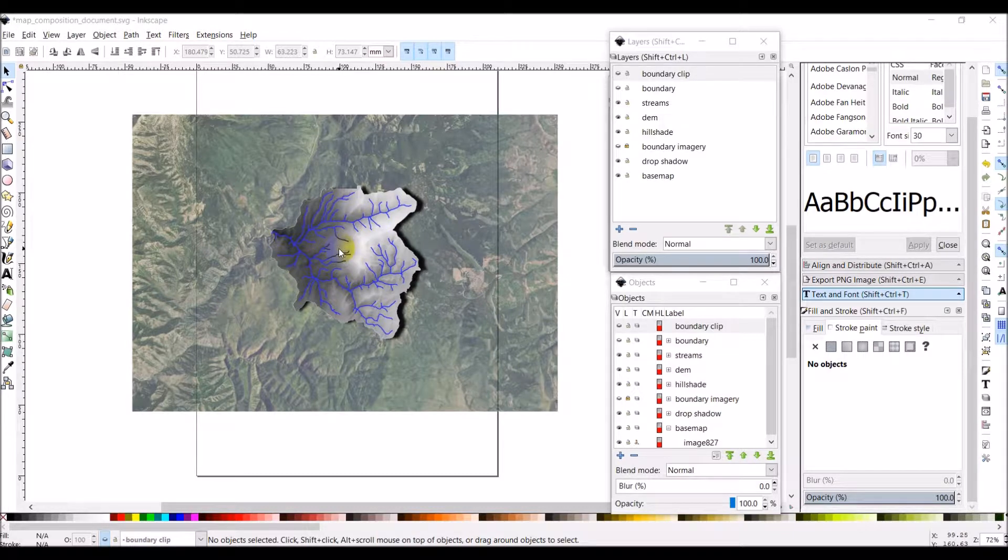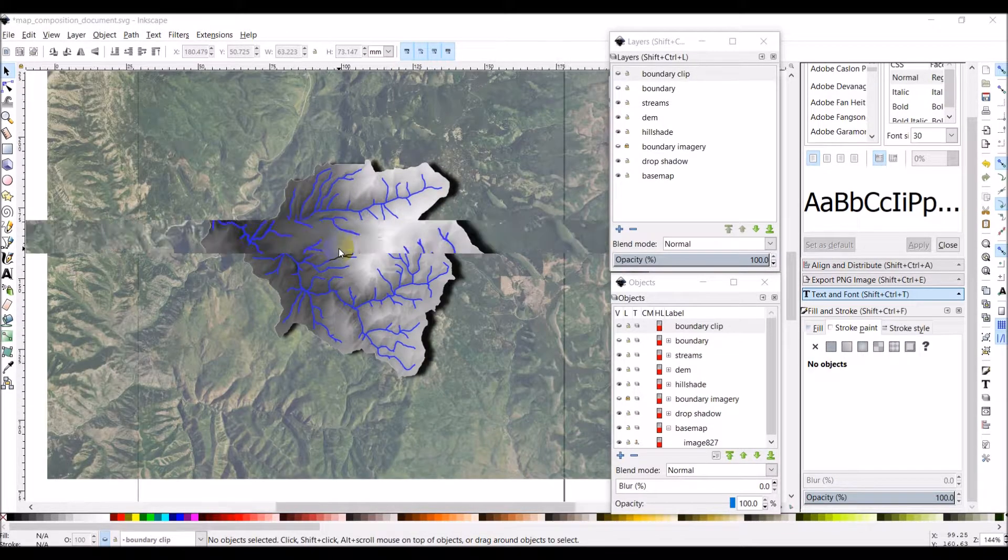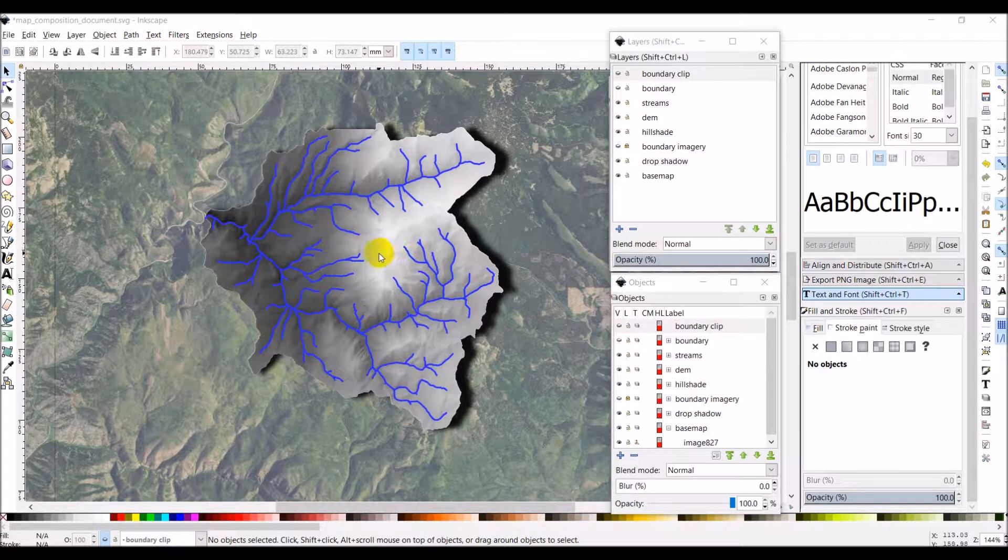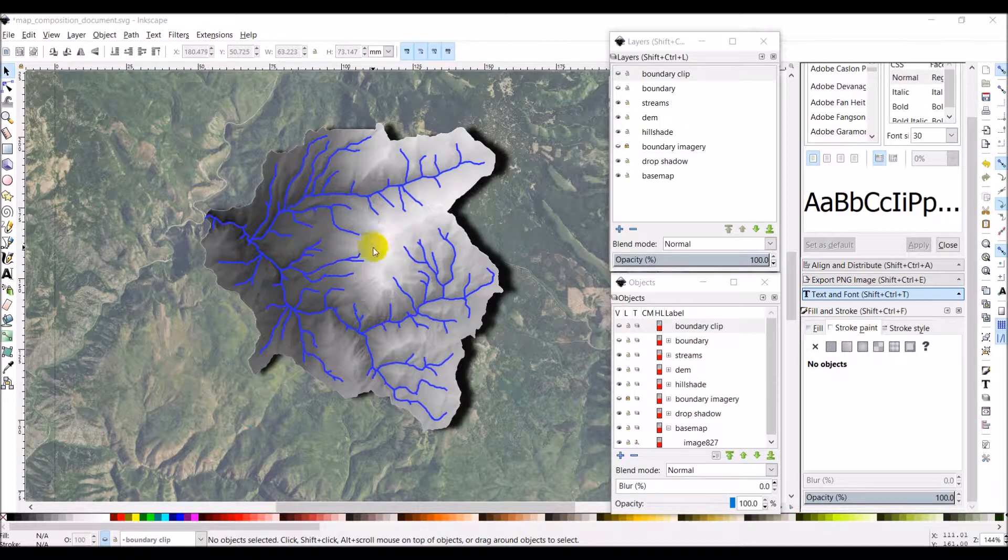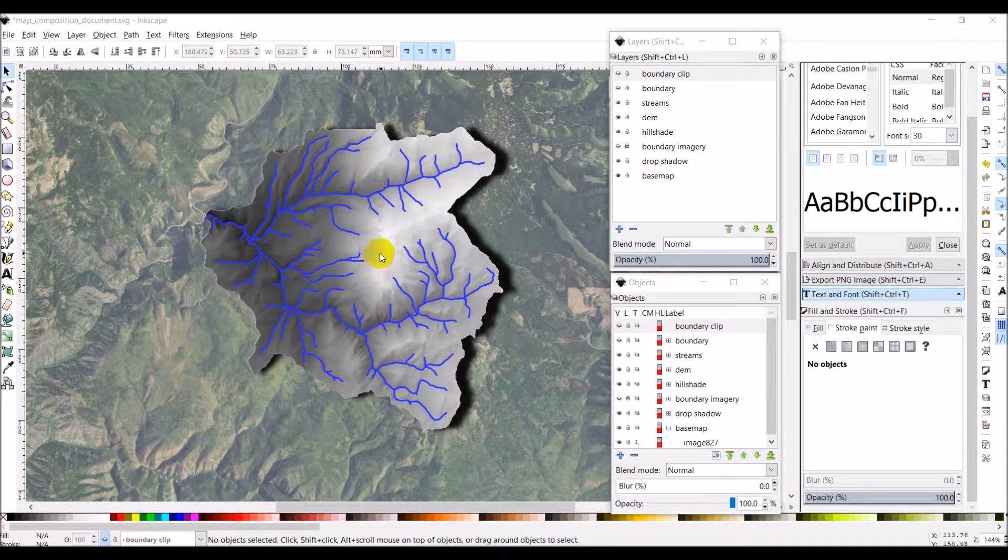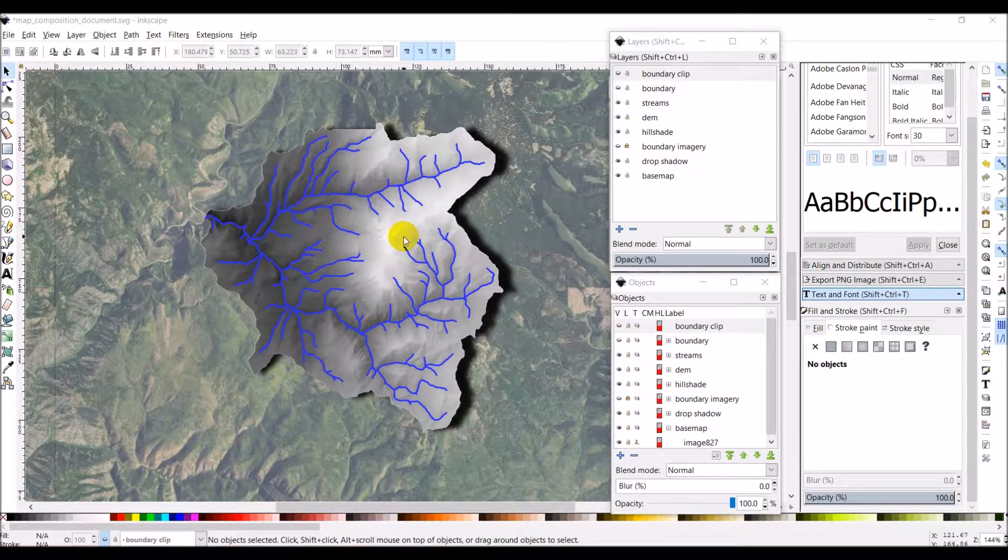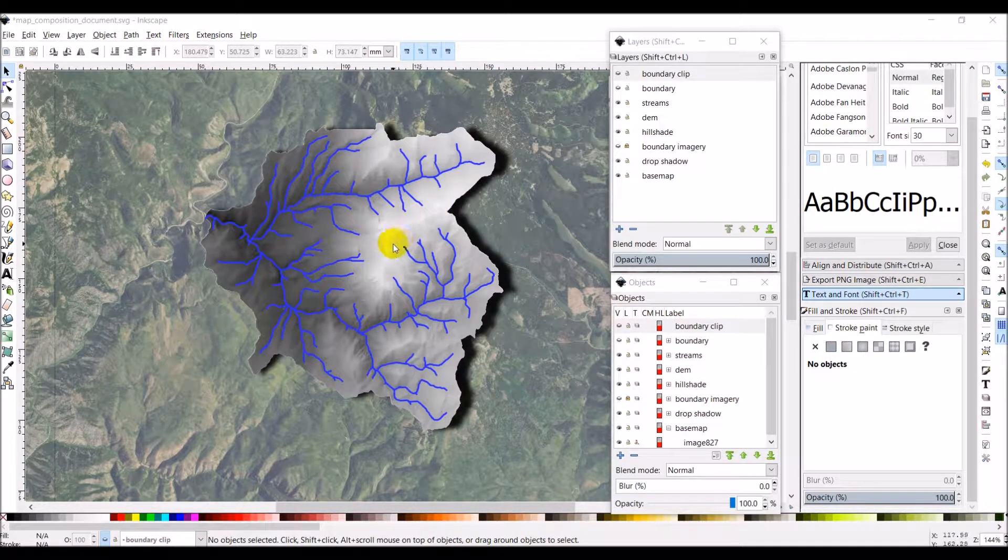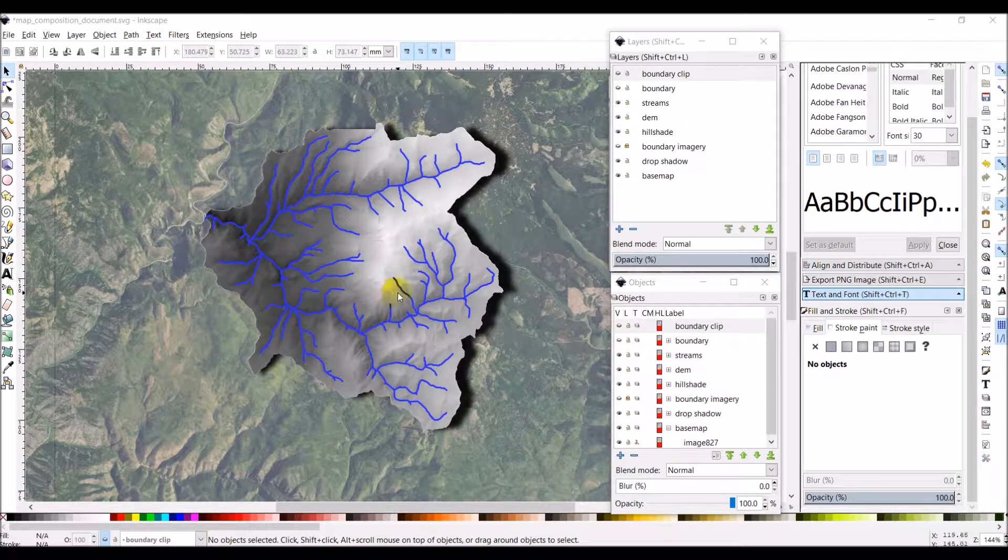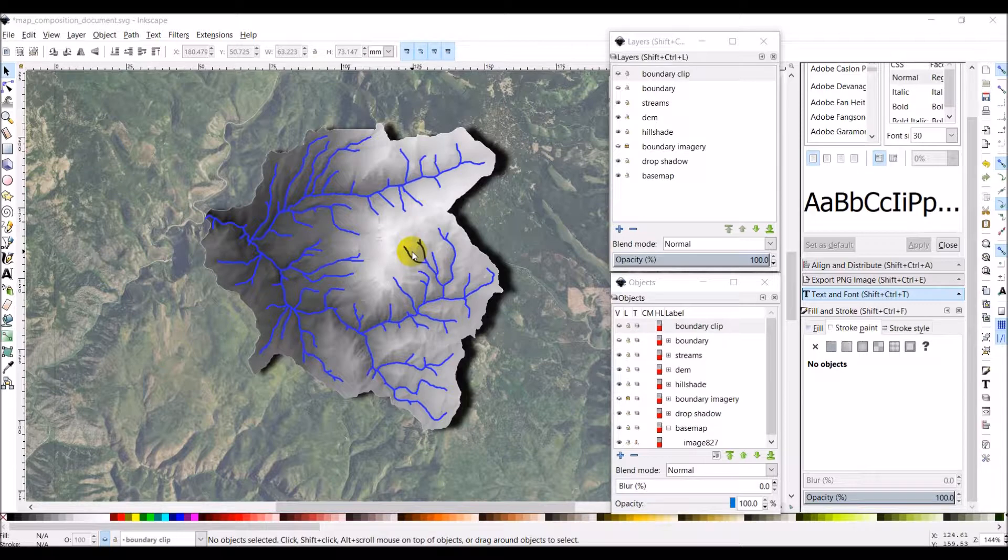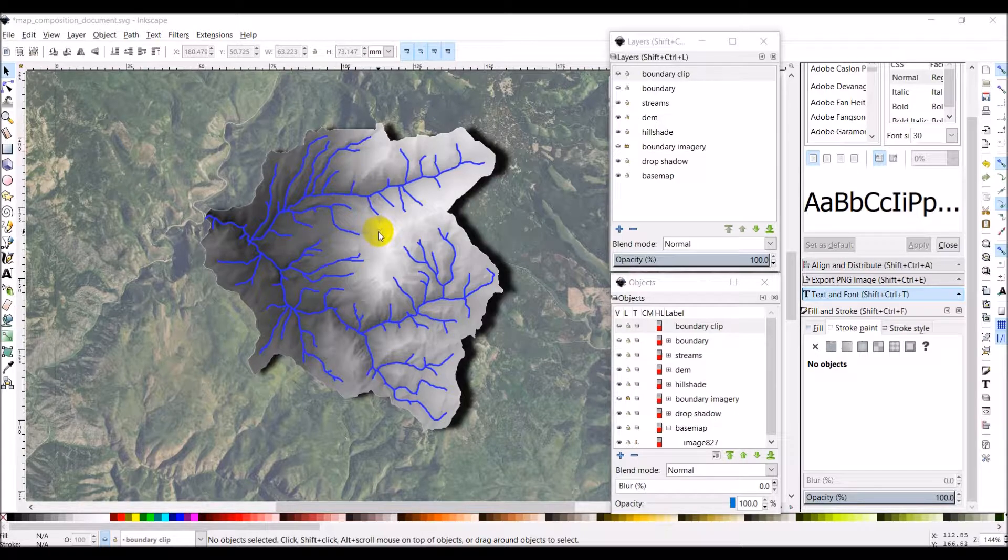The other one we could do is we could potentially do the DEM. The only problem is the way I've symbolized this it's somewhat ambiguous. Since I have a black and white hillshade under a transparent black and white symbolization of elevation, it's very hard to differentiate exactly what the elevations will be. You can see some of these elevations are relatively higher than others, but because there's a black and white underneath a transparent black and white, we can't exactly tell what those elevations are going to be. And so I'm going to leave that off of the legend.